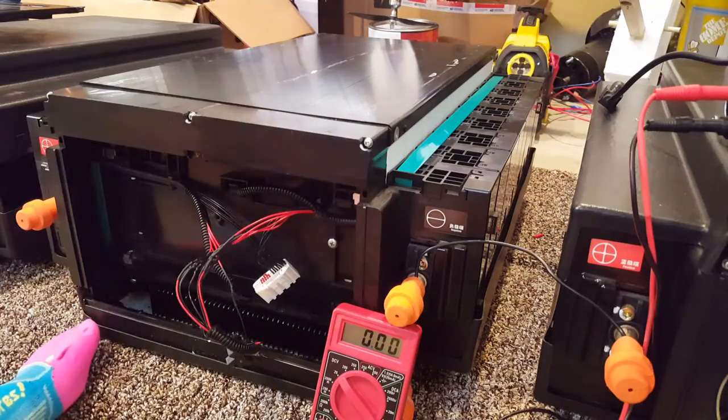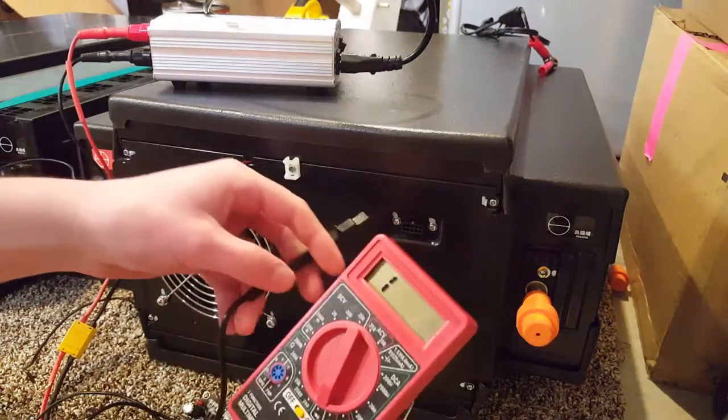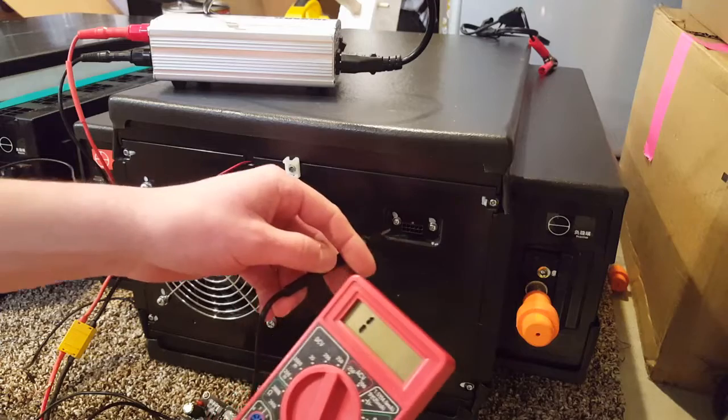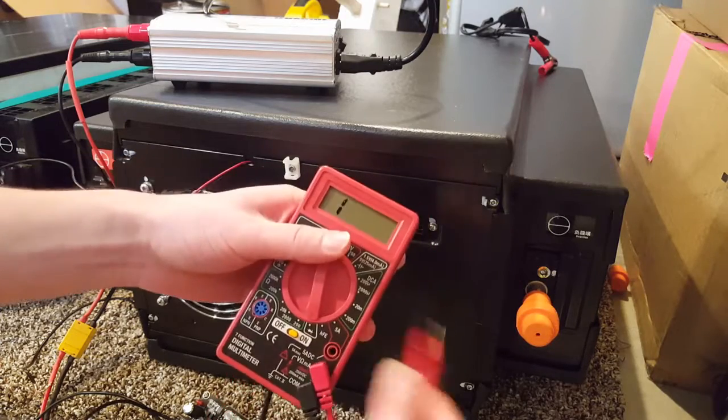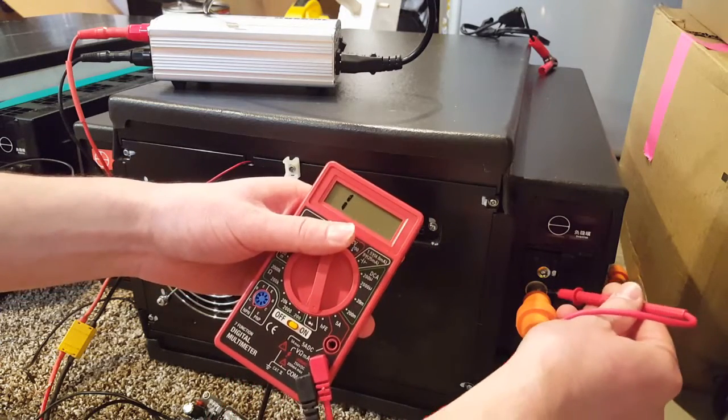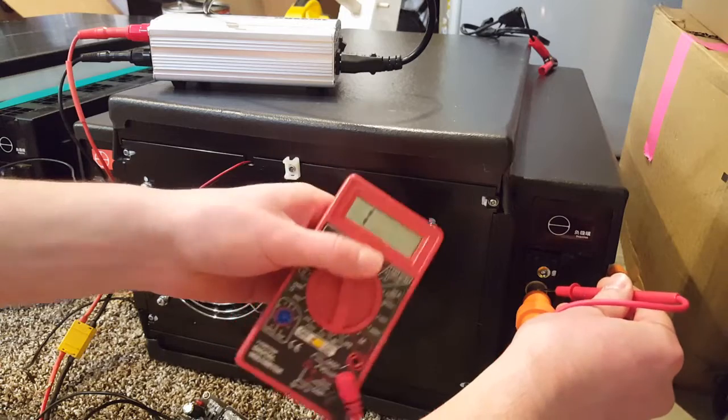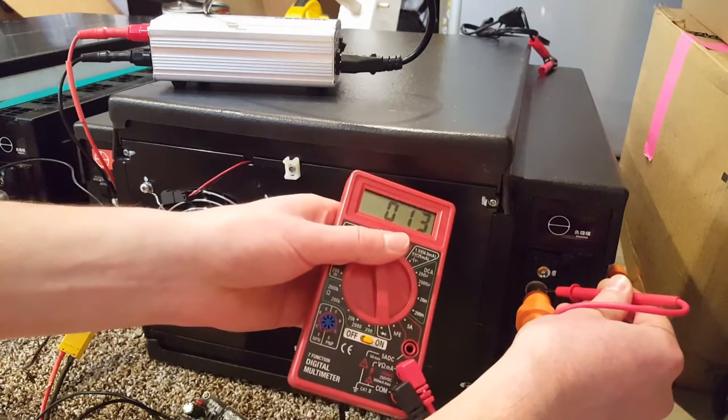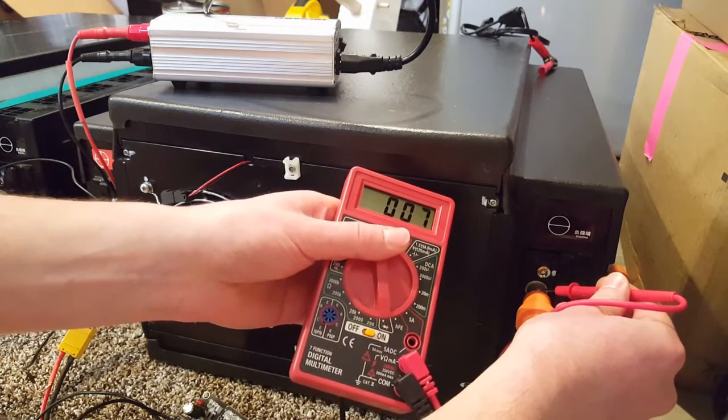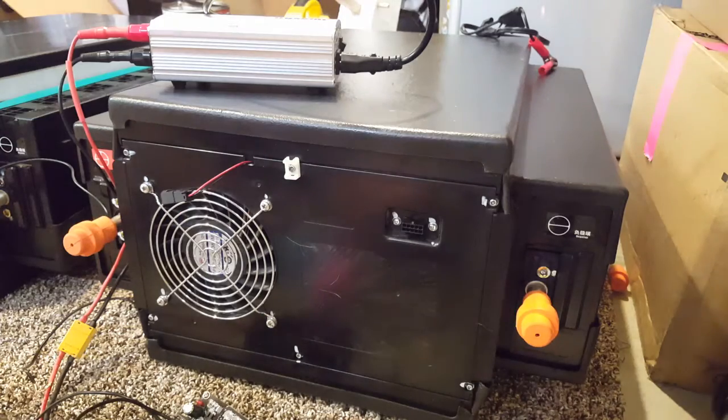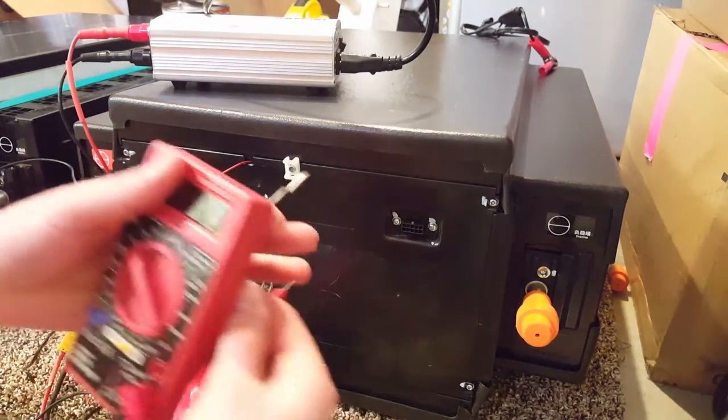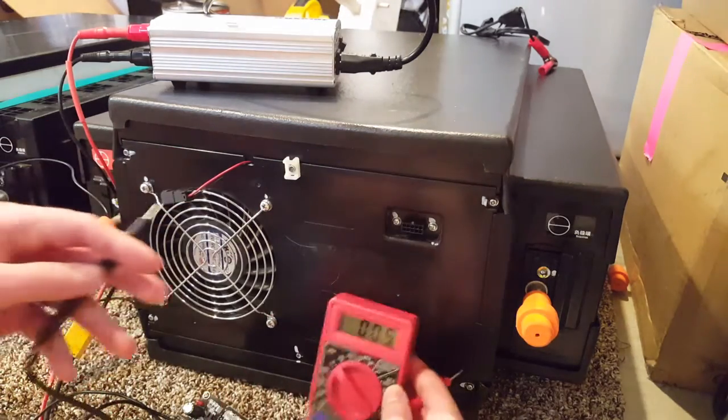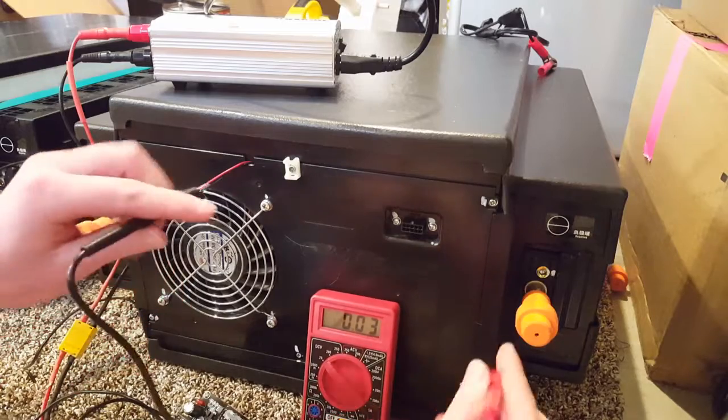So let's see what cell 2 over here does. Same thing. Let's first make sure we have continuity between my negative on my balance lead and my pack negative. Wiggle it around. There we go. So we're good. Now let's go ahead and switch to my voltmeter and start checking some of these voltages. It's cell number 2.